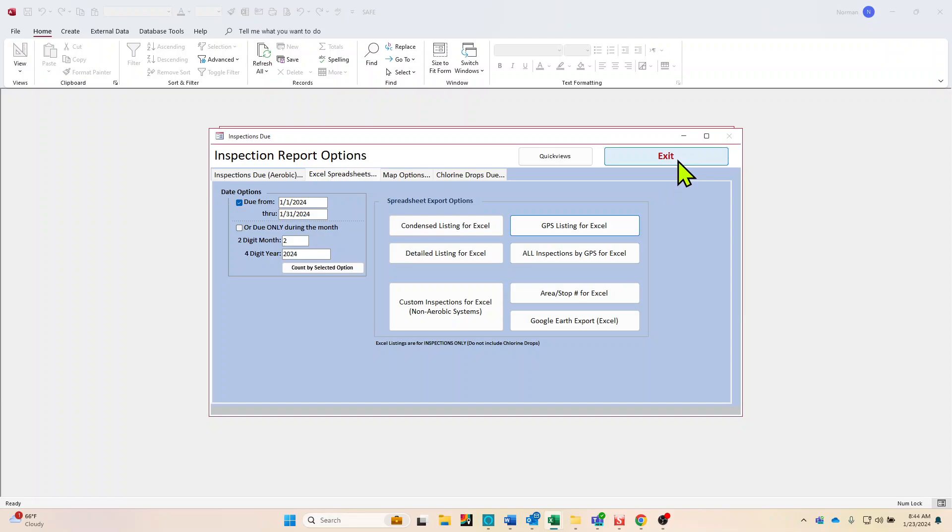Okay, so at this point we have an old Microsoft Streets and Trips, and we take all those GPS coordinates from that Excel spreadsheet we just saved and we input it there, which gives us pins of all the jobs that are due for the month.